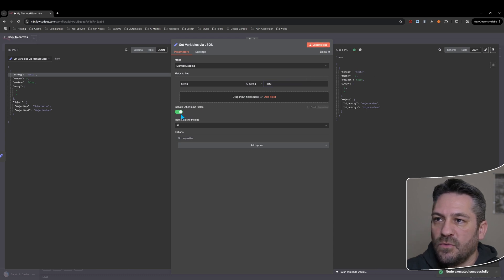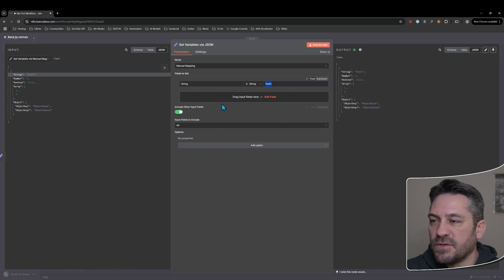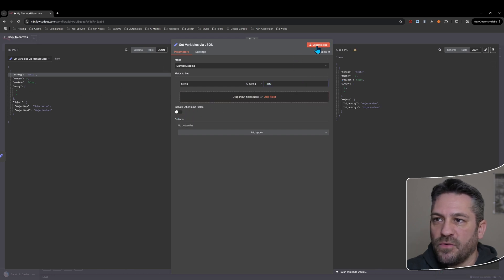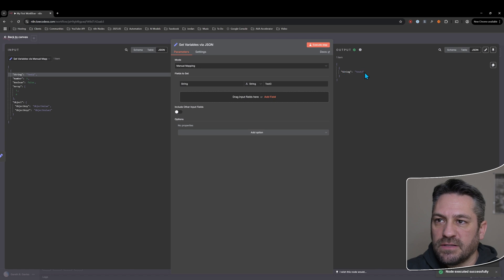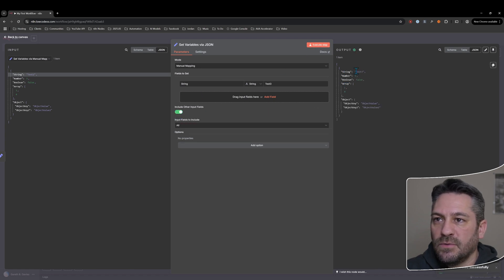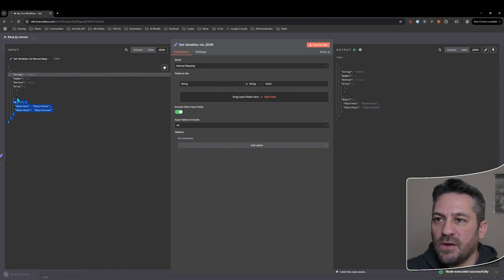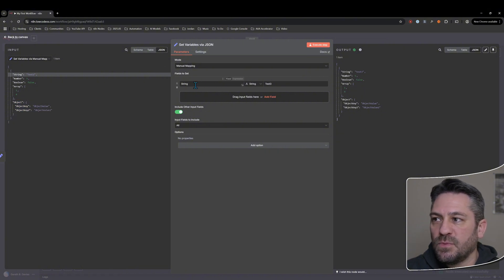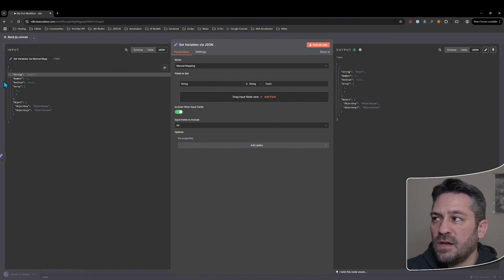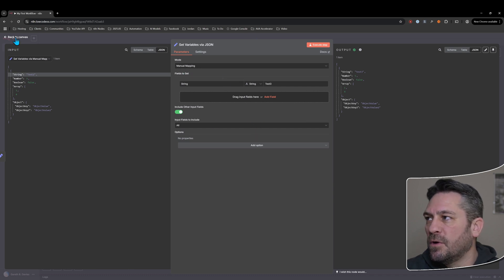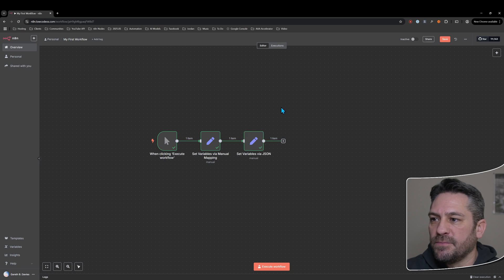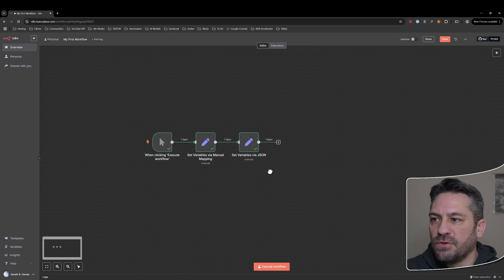And turn that off again. The only output we'll get is string test three. Turn it on, we get string test three still, but we then we get all of these other fields. So in this case, we're overwriting that particular field, but we're just including all of the other ones. So it's a pretty good node for data manipulation that you'll generally use in a lot of your workflows.